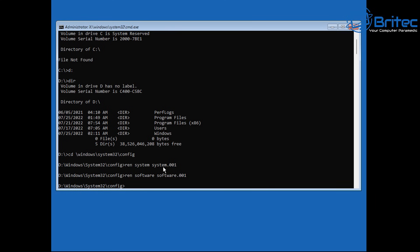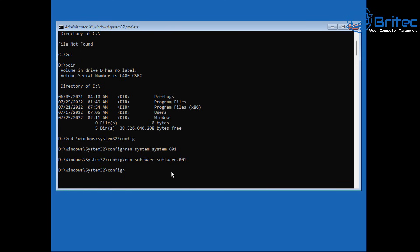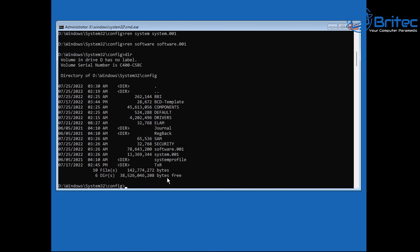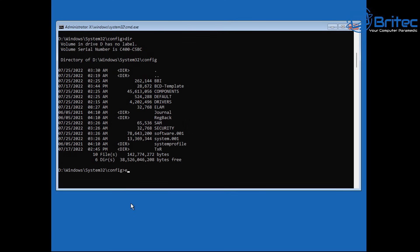If you type 'dir' now you'll be able to see they've been renamed. When we reboot, this will kick in a repair — it's going to try to automatically repair the system, but these are backed up so they're still there.